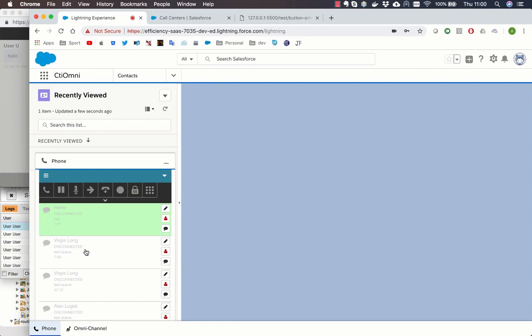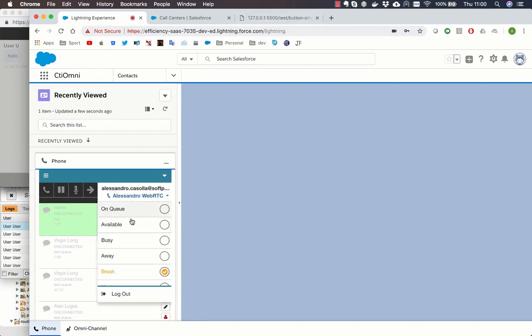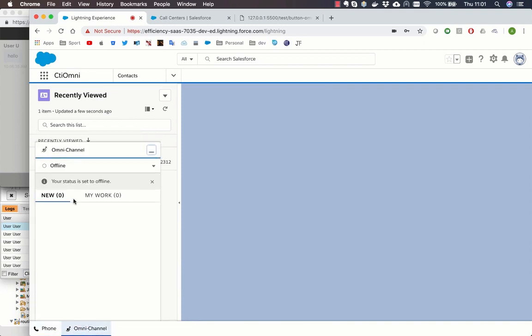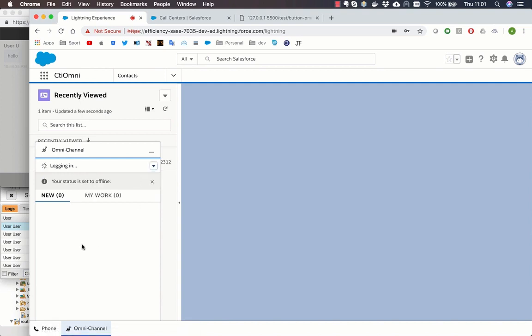The PureCloud connector for Salesforce allows to keep the presence on both systems synchronized. When the agent status changes on PureCloud, this change is reflected in Salesforce and vice versa.